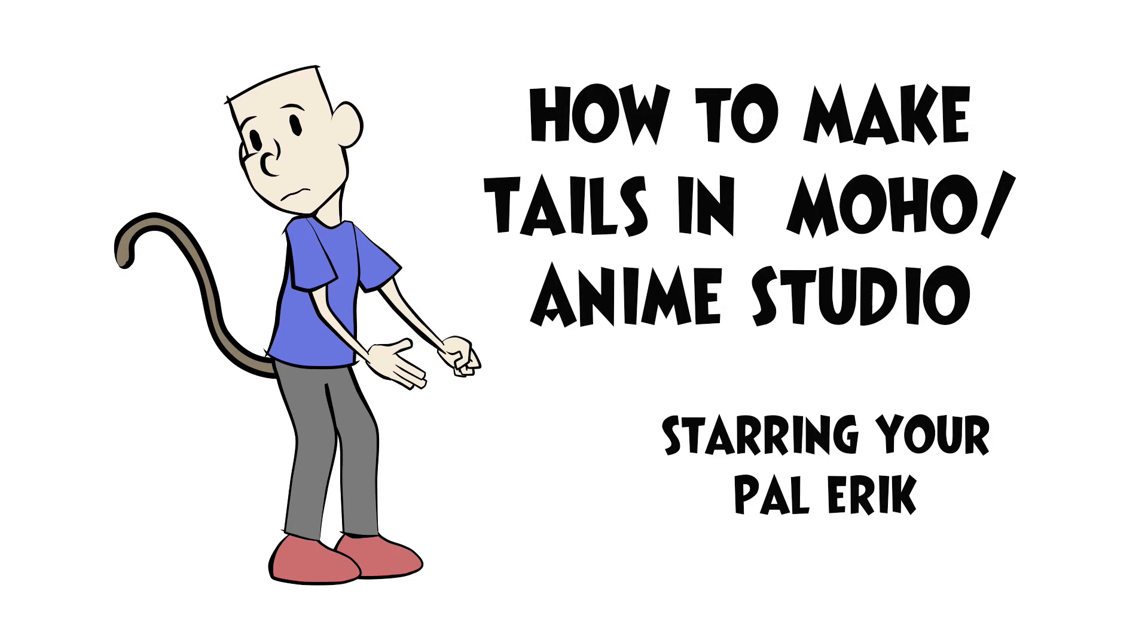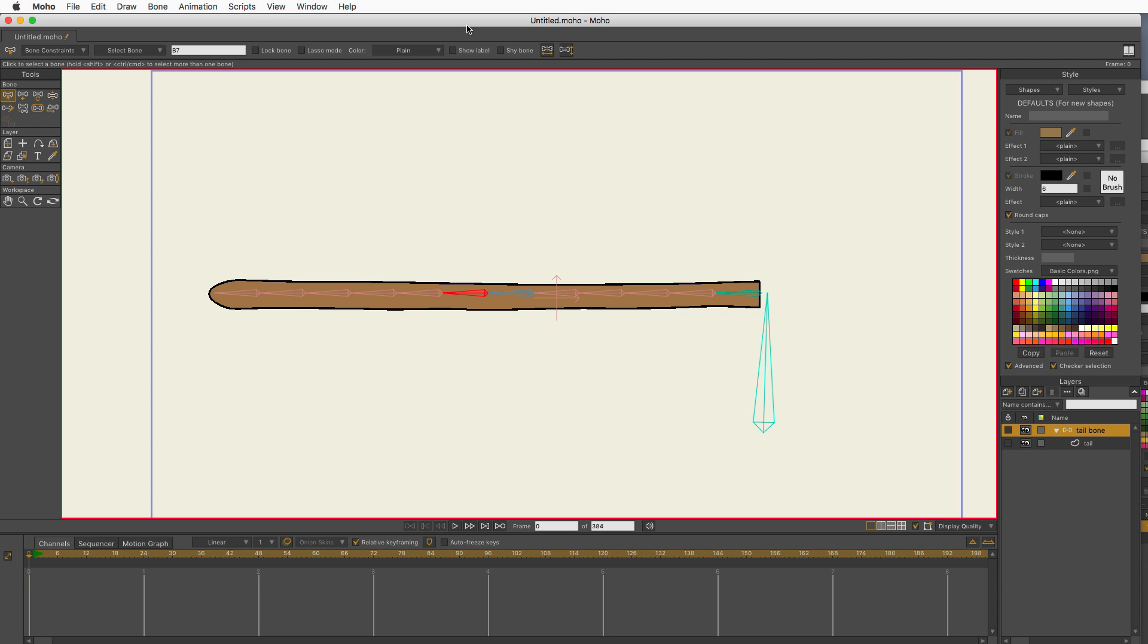Hey everybody, it's Eric and today I want to talk about how I create tails. Of course, this is how I do them. It's not the only way, I'm sure, but I'm going to use something a lot of people don't know about called angle control for bones.